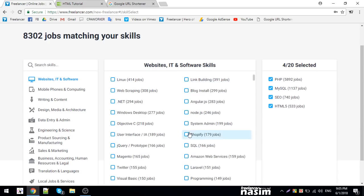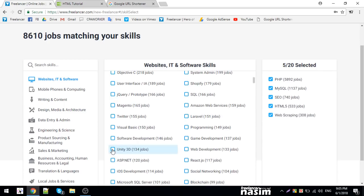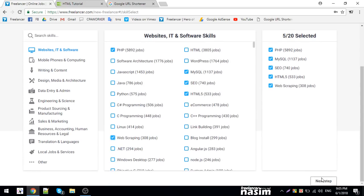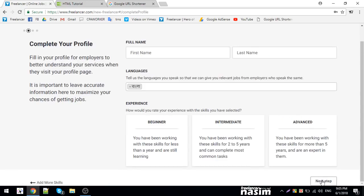Continue adding your skills. Next, click next again and enter your first and last name.